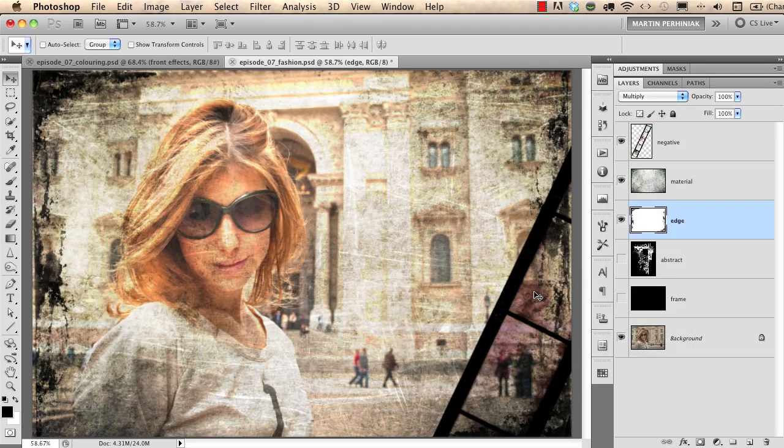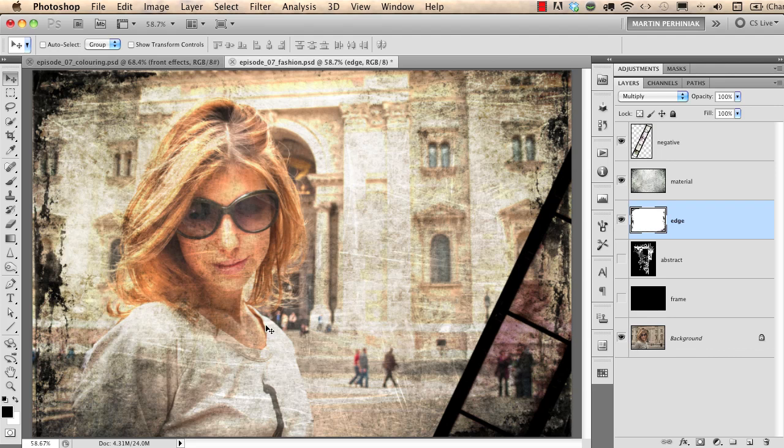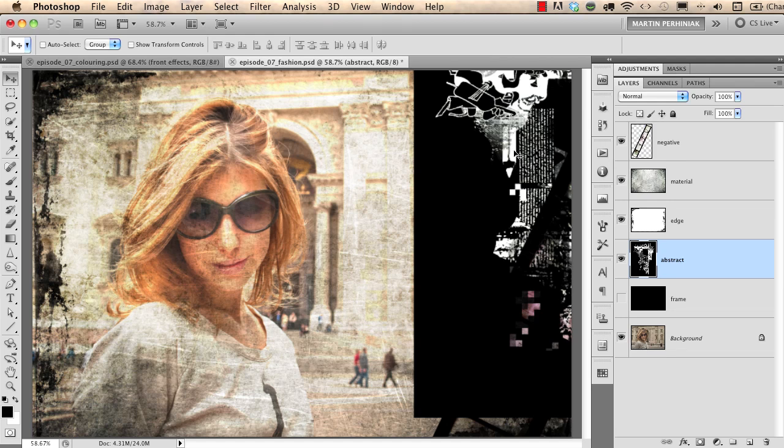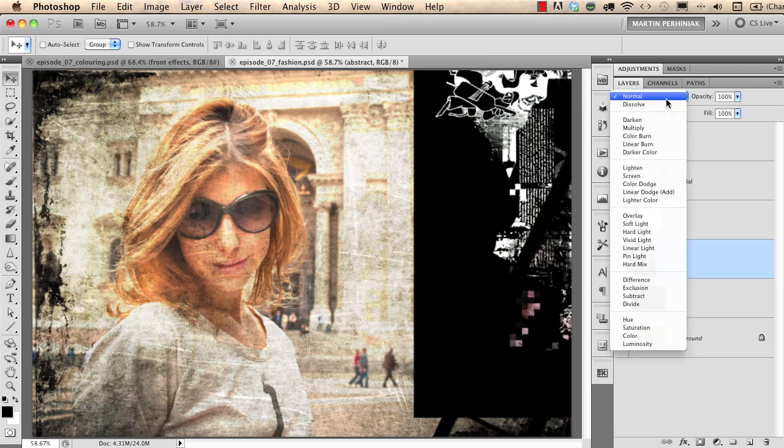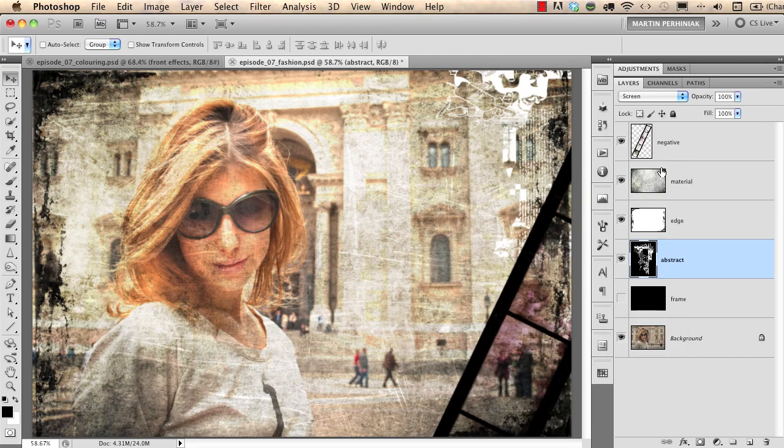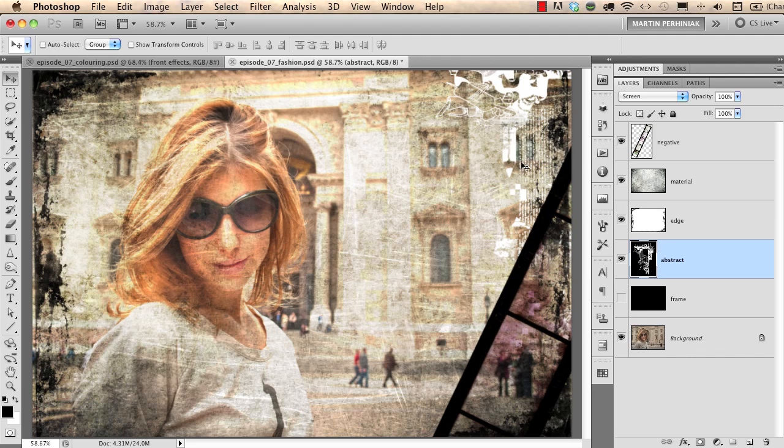Then I go to the next image, I turn that on and from this image I would like to only see the white areas so which blend mode should I use? Yes, the screen mode. So I change it to screen mode and now from that layer I only see the white parts and not the black ones.